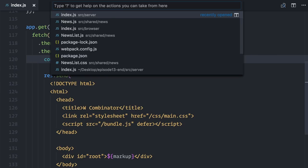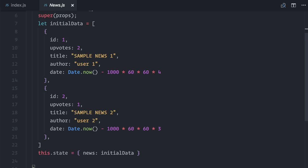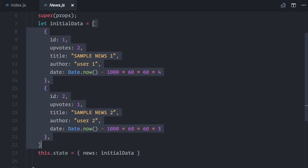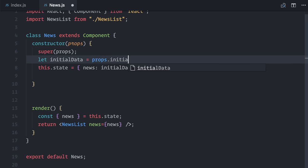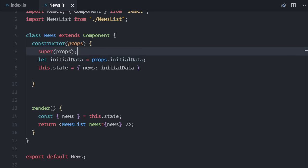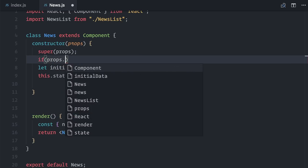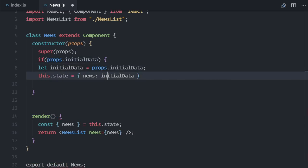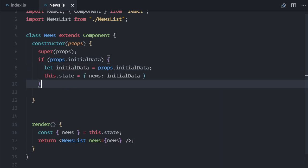Inside the news component, instead of using this placeholder, I can actually initialize the component state with props.initialData, while checking if there is props.initialData. Let me test this.